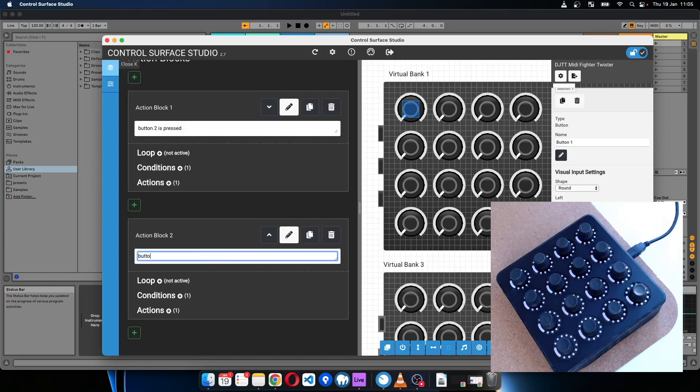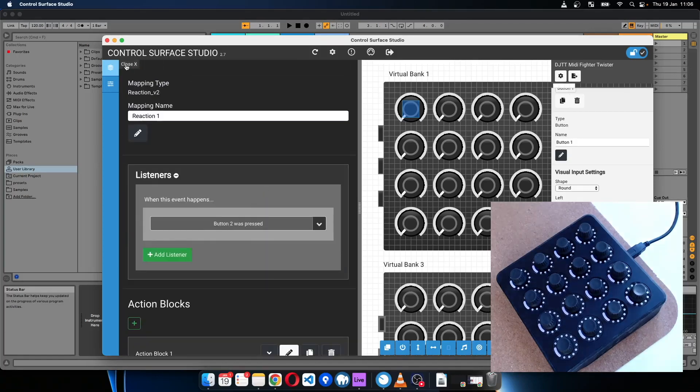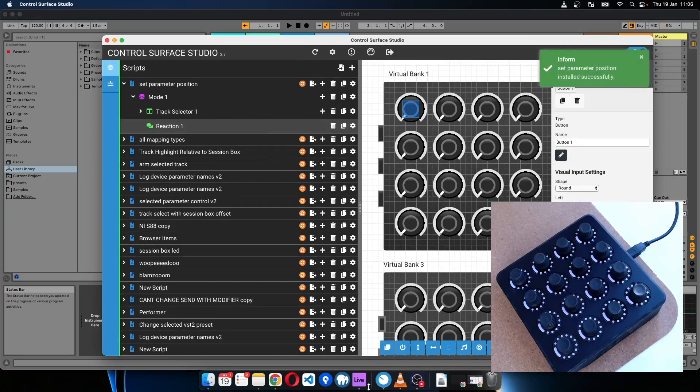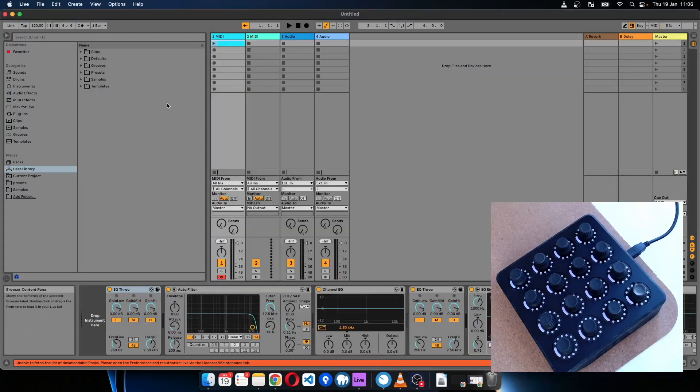Button 2 is released. Install that into Ableton.